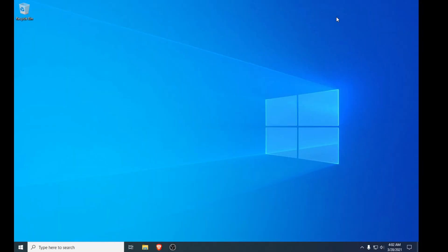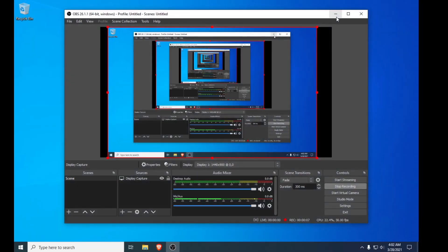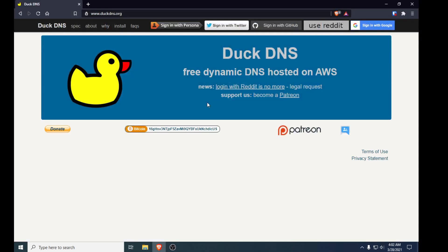Hi guys, welcome back to yet another video. In today's video I'm going to be showing you how you can set up DuckDNS, which is a free dynamic DNS service and one of the best and most secure ones out there. Dynamic DNS is basically for people whose households have a dynamic IP address — your IP keeps changing — and if you want to self-host something, you're going to need a dynamic DNS service to automatically update that IP address.